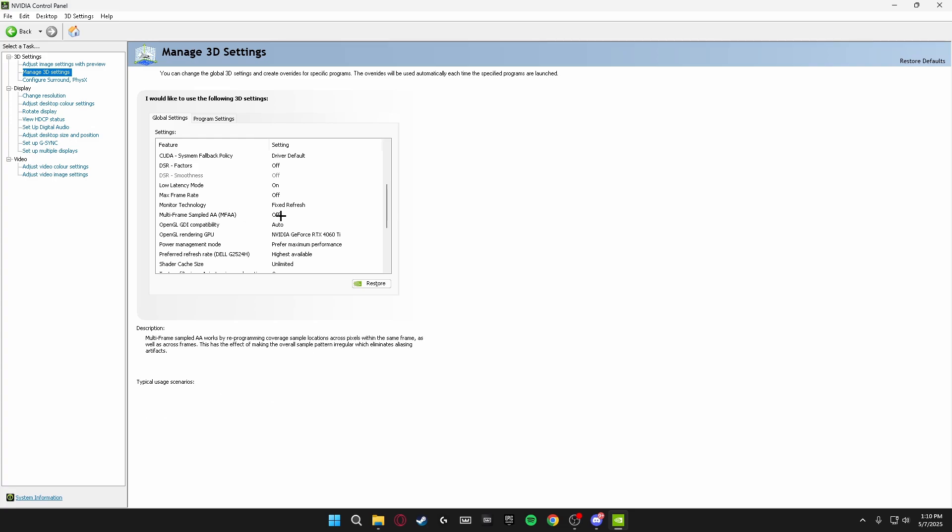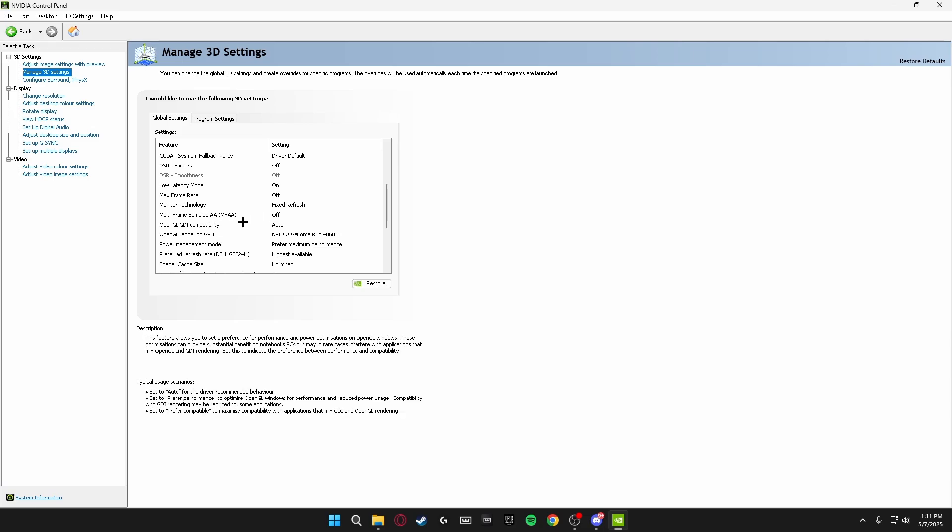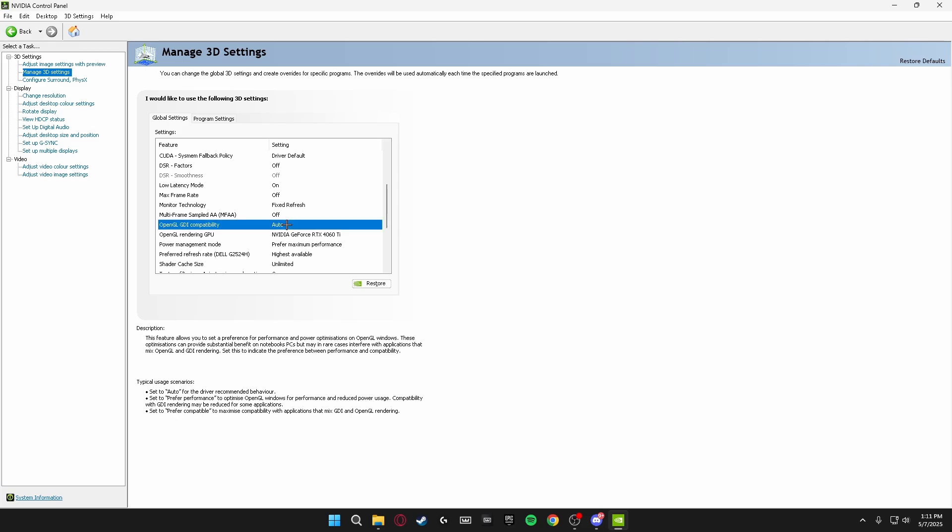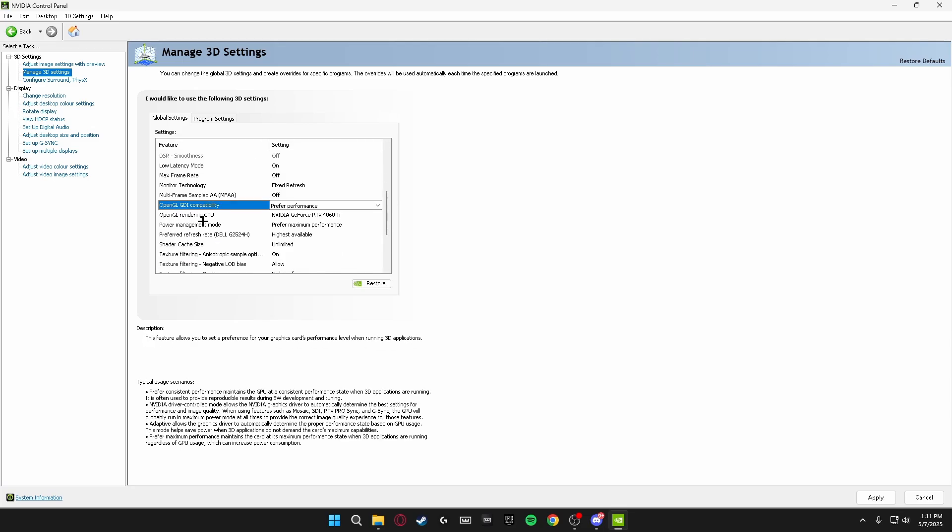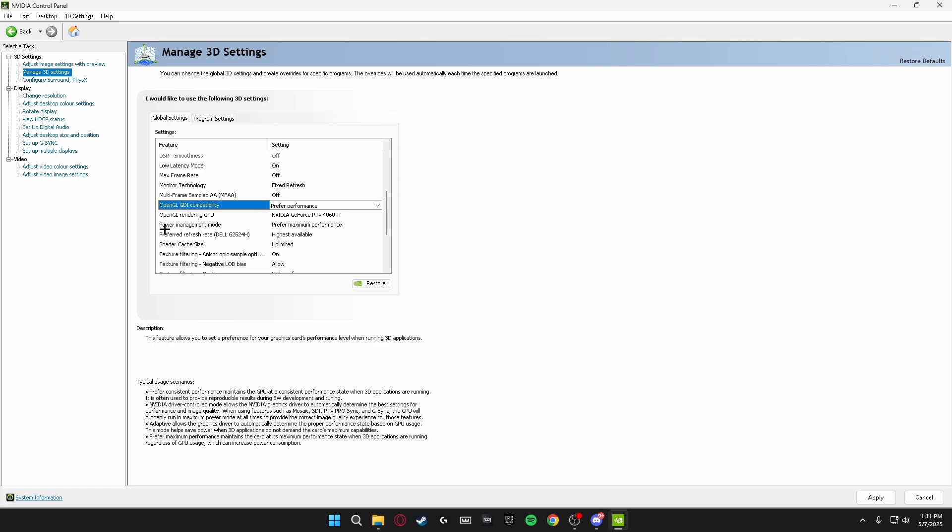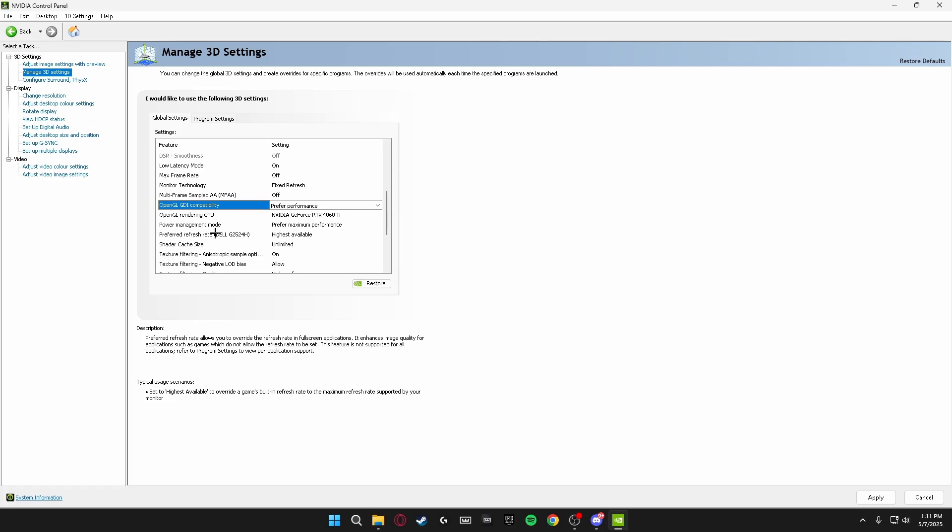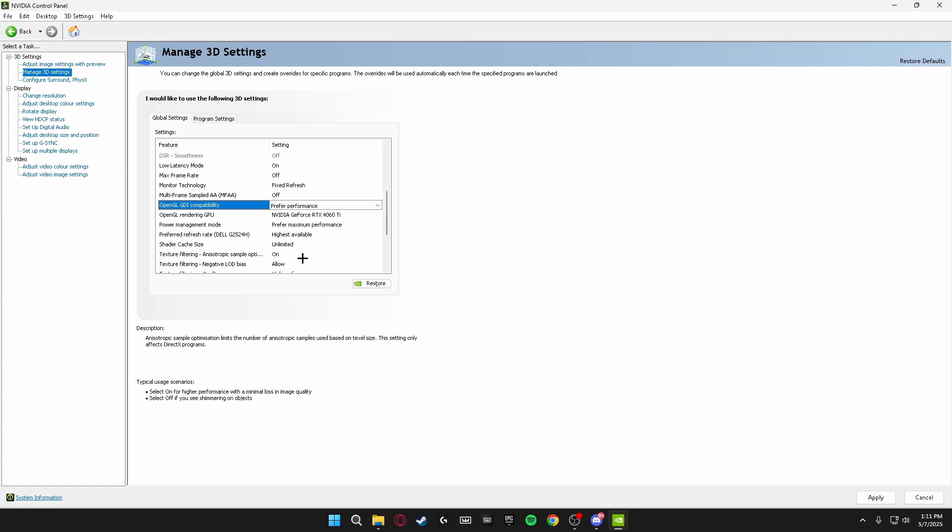Multi-Frame Sampled AA (MFAA), make sure this is turned off. OpenGL GDI Compatibility, make sure this is on Preferred Performance. OpenGL Rendering GPU, select your graphics card for this option. Power Management Mode, Prefer Maximum Performance. Preferred Refresh Rate, Highest Available.